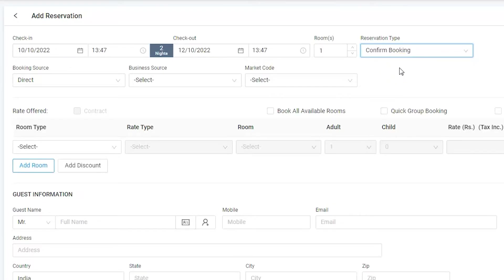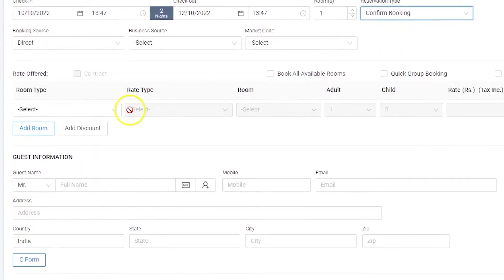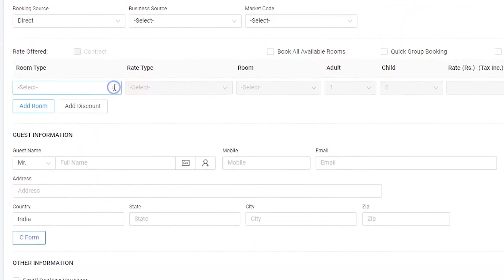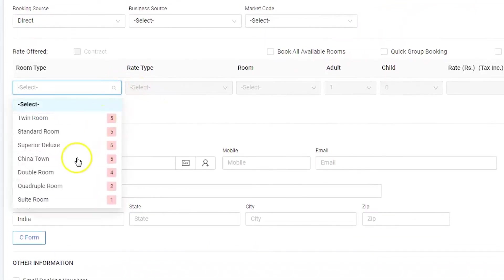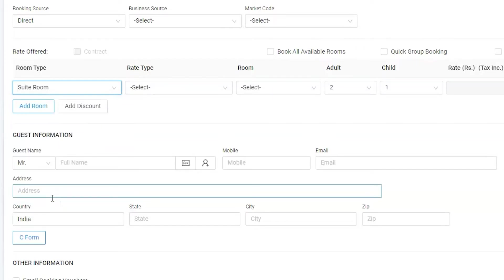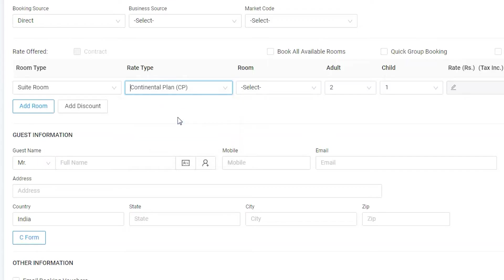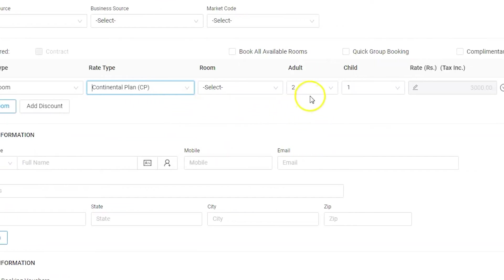As per his preference, let's select the room type suite which is most suitable for him. Now let's select the rate type as continental plan as Bob wants to have breakfast in the meal.